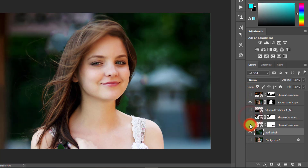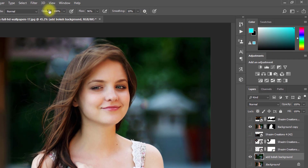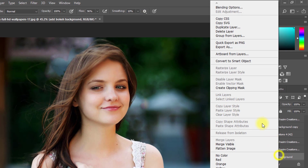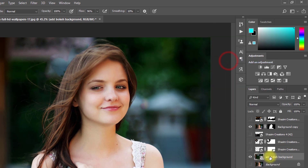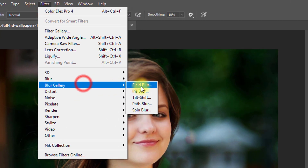Now turn off all bokeh images. Select your bokeh background layer and convert it to Smart Object. Then go to Filter, then Blur Gallery, then Tilt Shift.